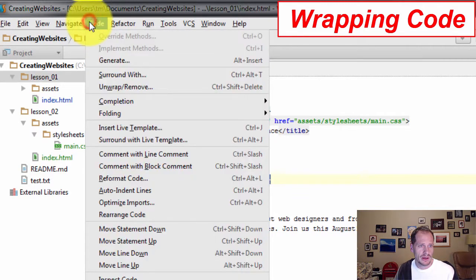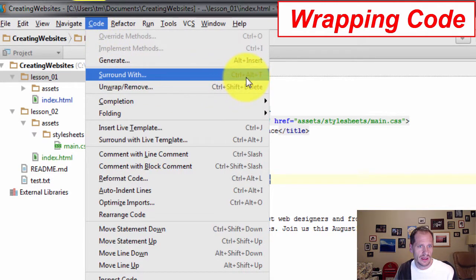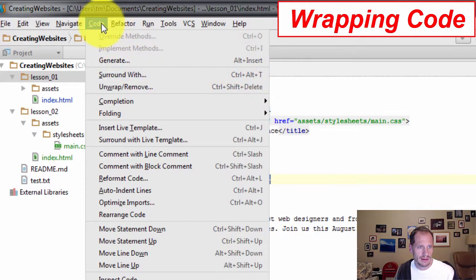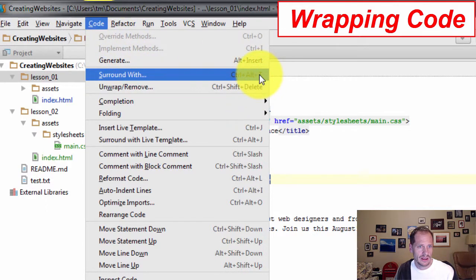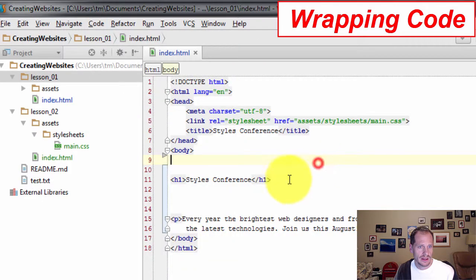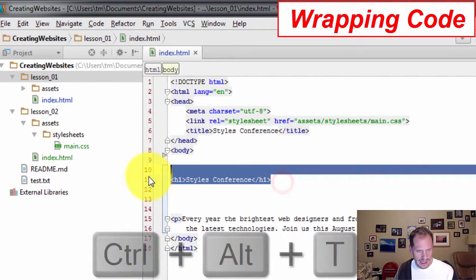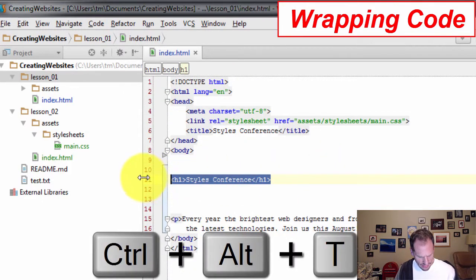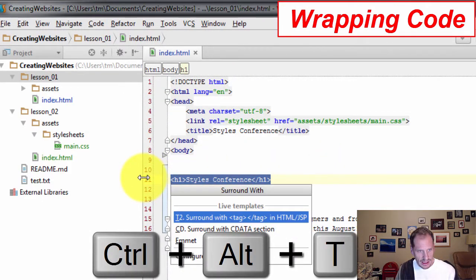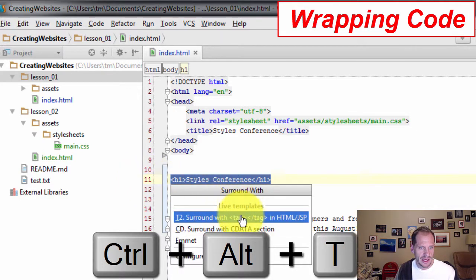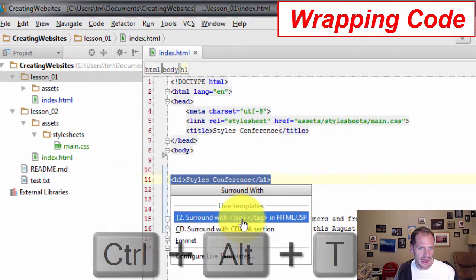And up here under code you have surround with with a shortcut of Ctrl Alt T. Again, right, logically it would be under code surround with. So I'm going to highlight that, press Ctrl Alt T, and it says, hey, you want to surround this tag with some tag?